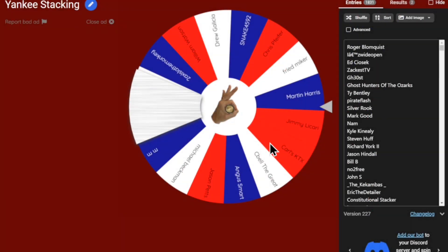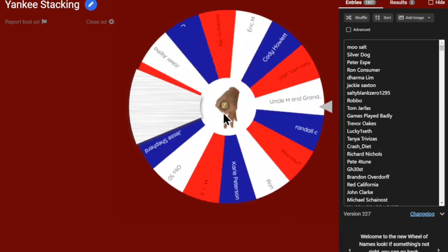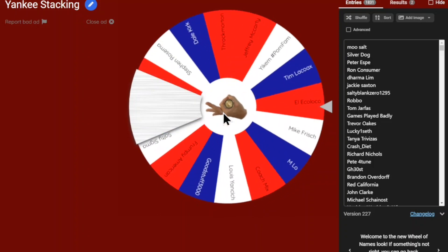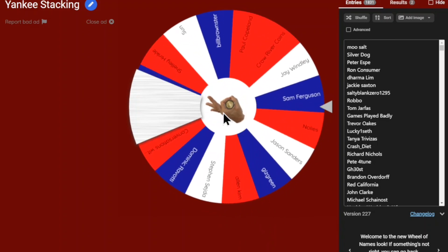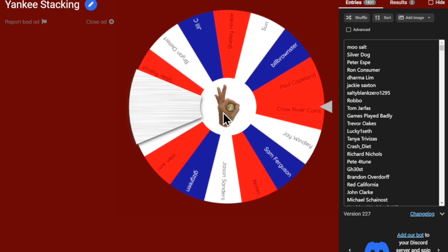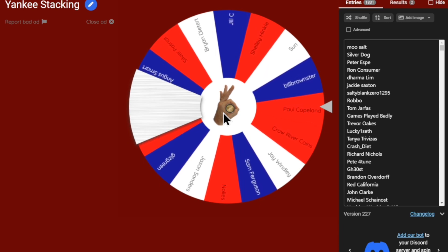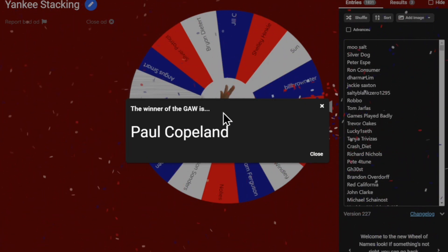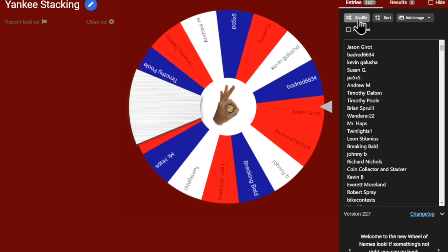Let's shuffle it again and spin — this is for one of the two winners. I think Paul's going to hold on to it. Yes! Paul Copeland, congratulations — you have won a 10-ounce silver bar from SD Bullion! Alright, let's close that down, shuffle it two more times and spin.